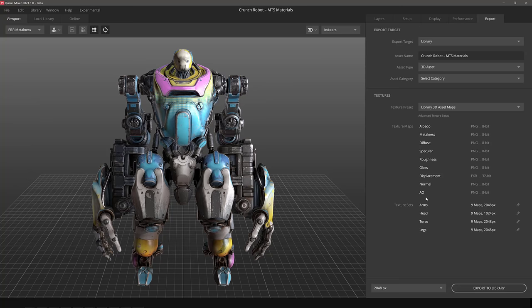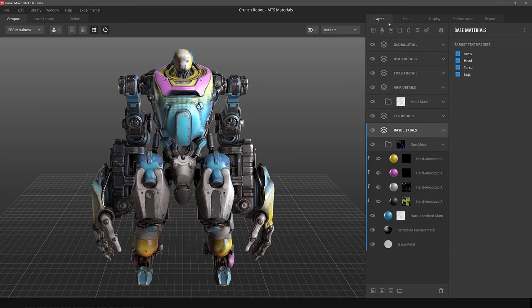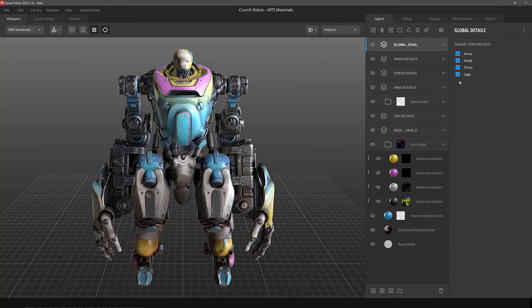The big new thing you'll notice here is texture sets. And this is actually a bit of a game changer or something an entire industry has been moving towards. You can see them once again here. In this global one, we have arms, head, torso, and legs.